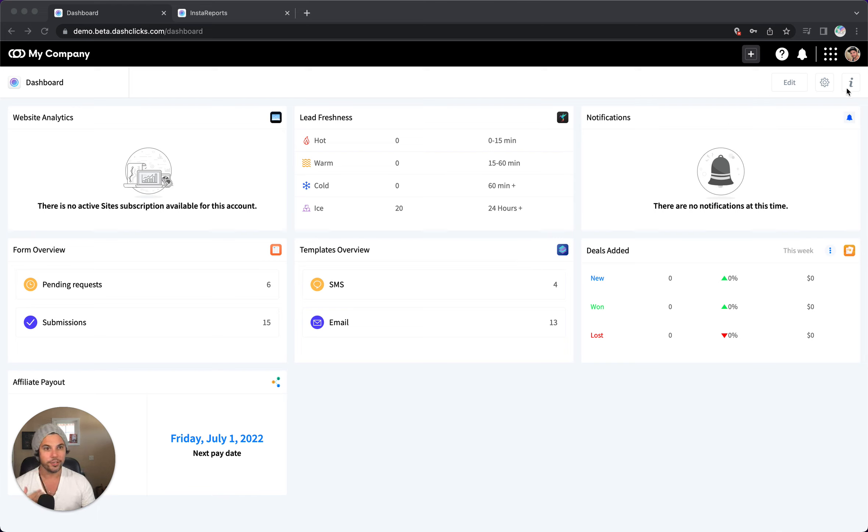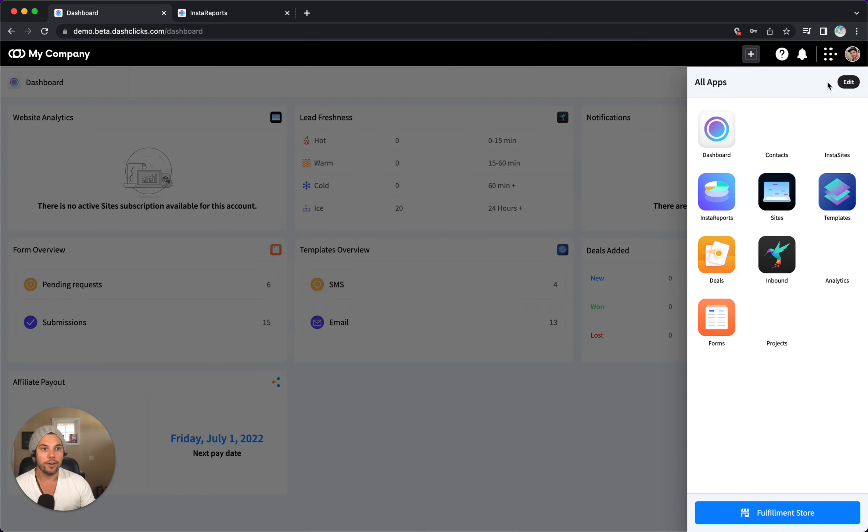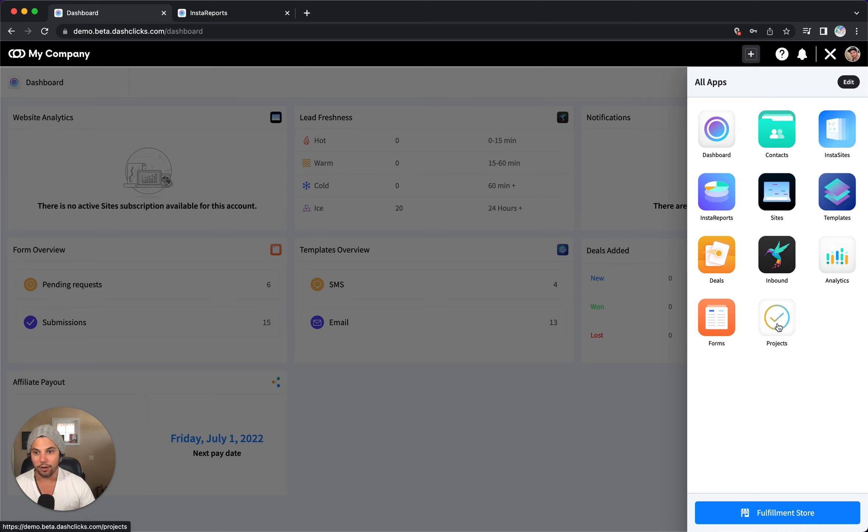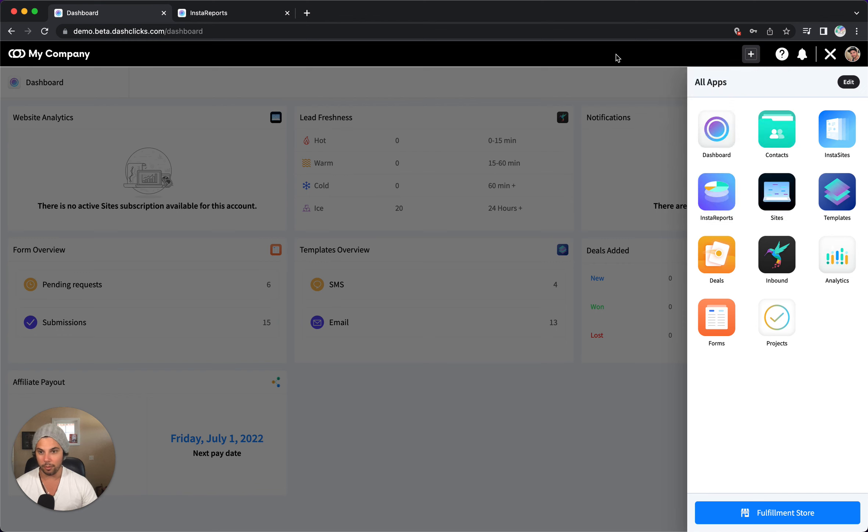So let me show you how that ties into this dashboard. Last video we went over Insta Reports under your apps. And if you want to learn what all these other apps are, they're pretty simple. You can click through and browse them. And if you need help, you can always schedule a demo by clicking the question mark and one of our team will work with you.